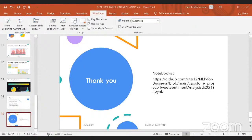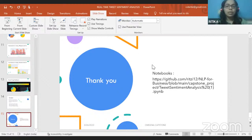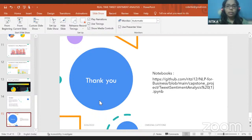Thank you Retika for an amazing presentation and amazing work. If there are any questions for Retika, you can address them now. If not, we can move on to the next presenter. The next presenter is Jerson Gerard Cruz.